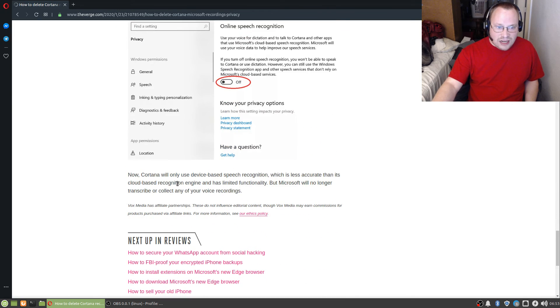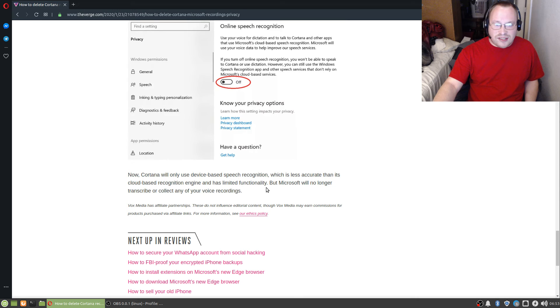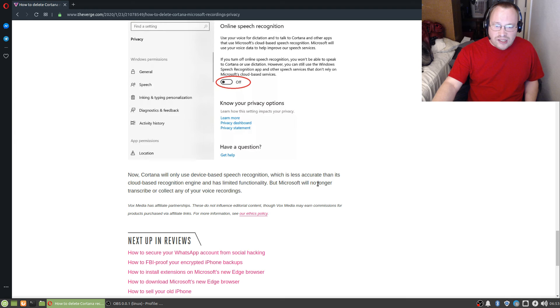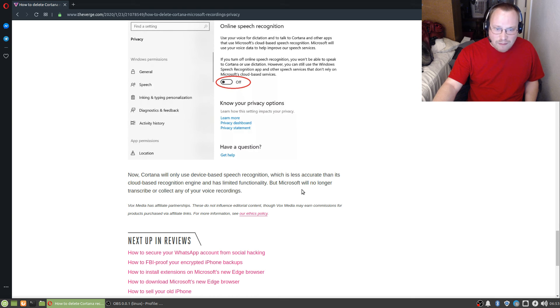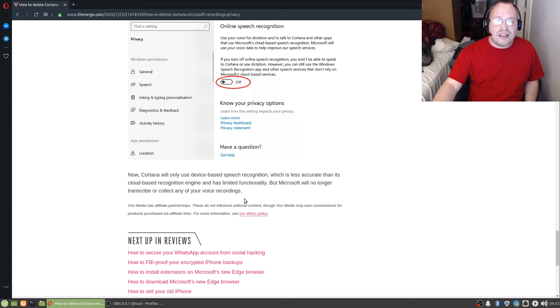Now, Cortana will only use voice-based speech recognition, which is less accurate than its cloud-based recognition engine and has limited functionality, but Microsoft will no longer transcribe or collect any of your voice recordings.